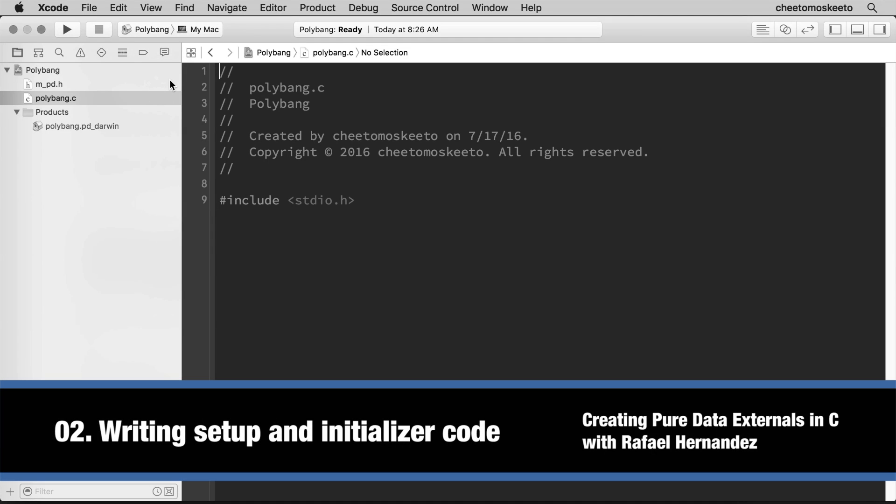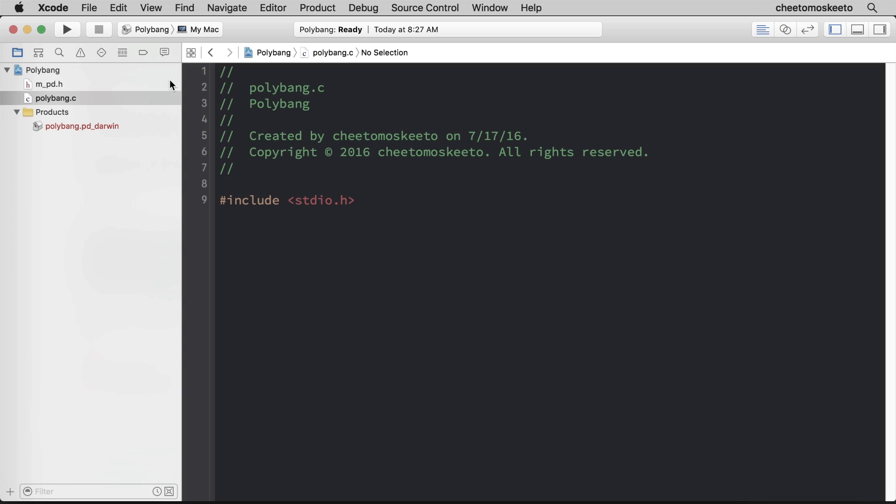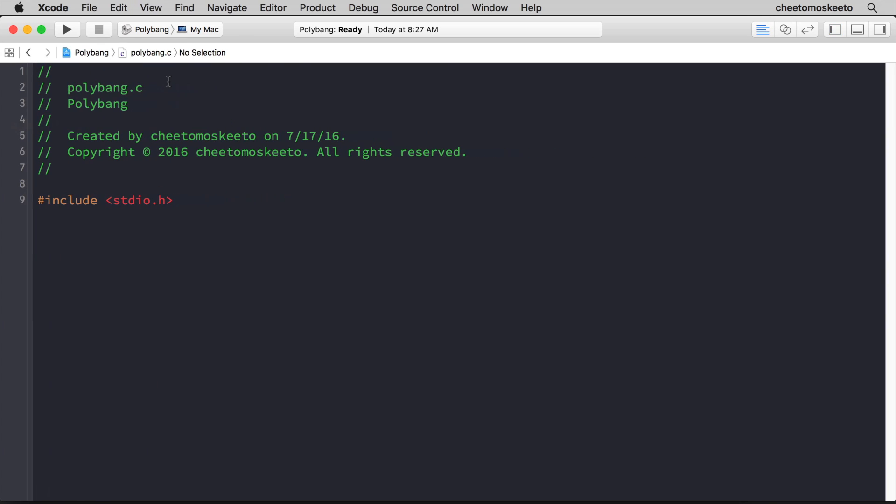Let's begin by working within the polybank.c file. We won't need the Navigator window since this is the only file that we're going to work with, so I'll go ahead and hide it.